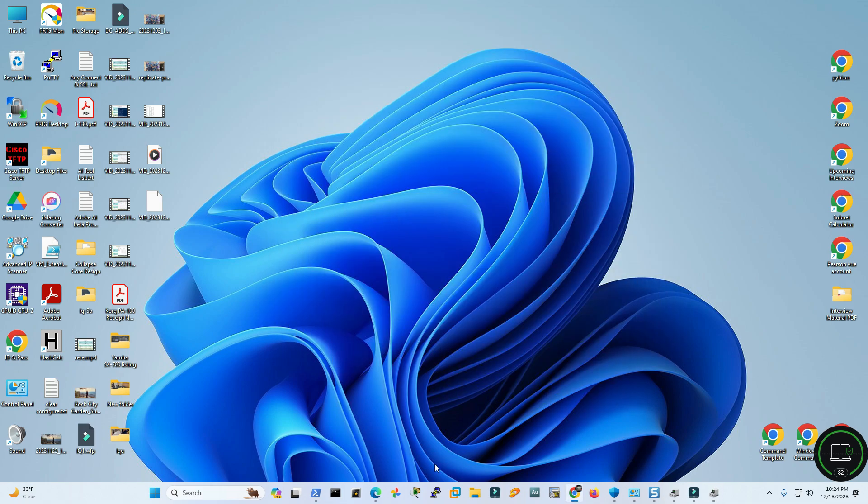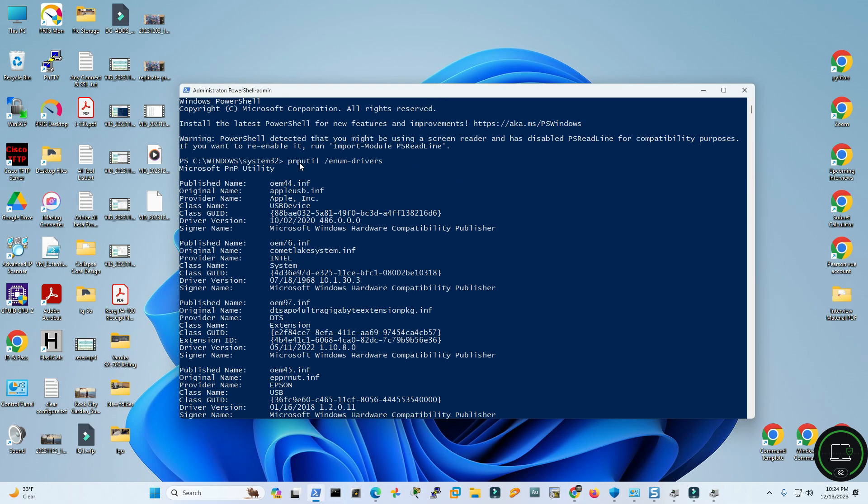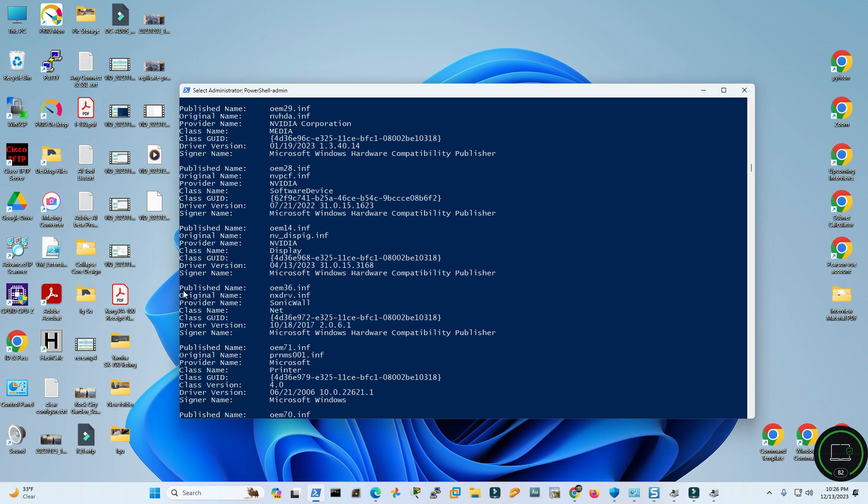So I was running the PowerShell command: pnputil space /enum /drivers. So what it's going to do is going to give me the exact INF name which I need to uninstall.